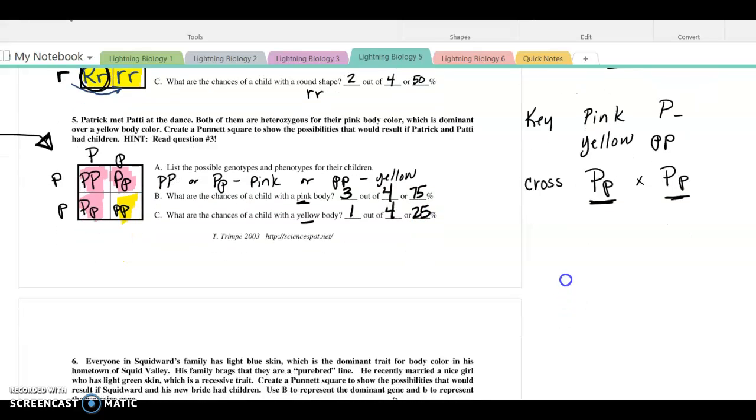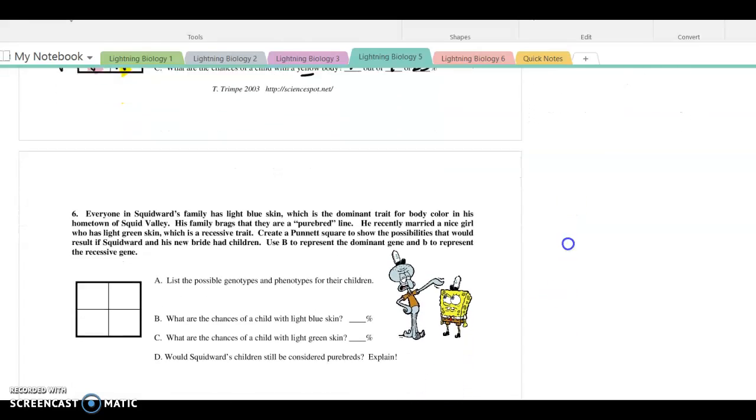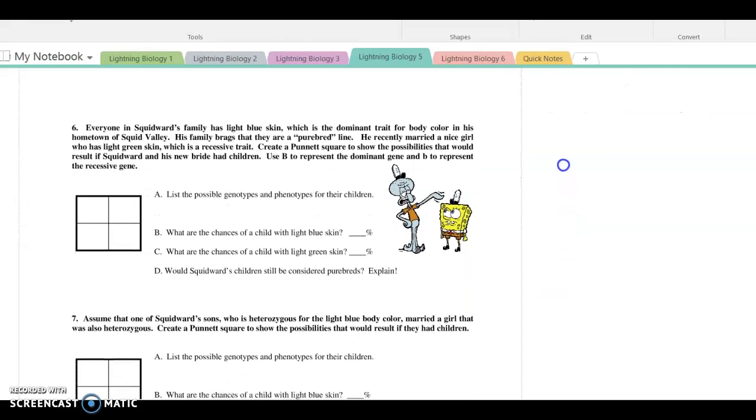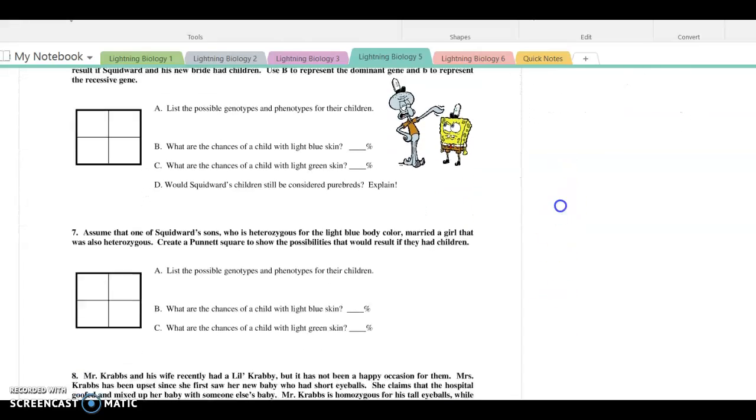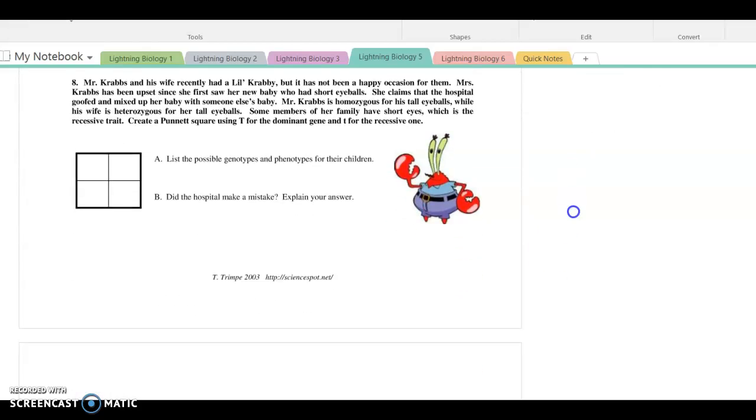Go ahead and try to answer question six and seven.